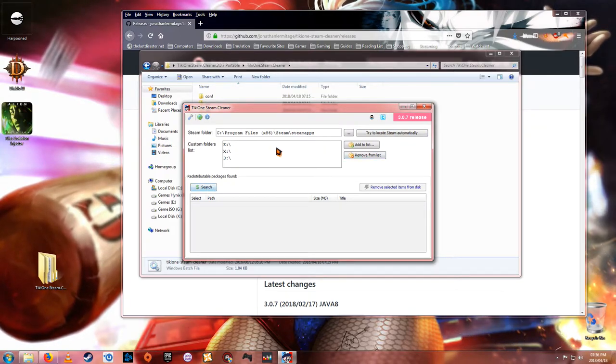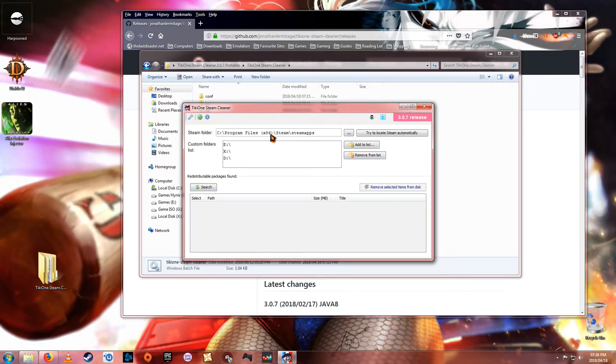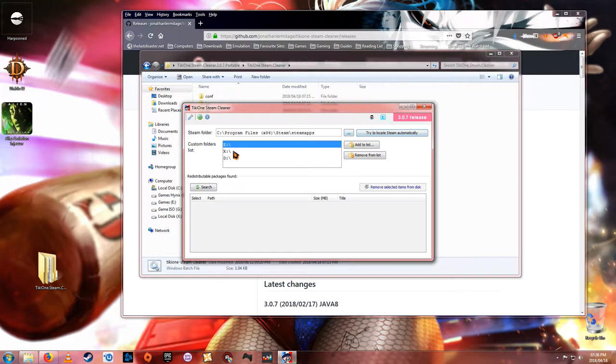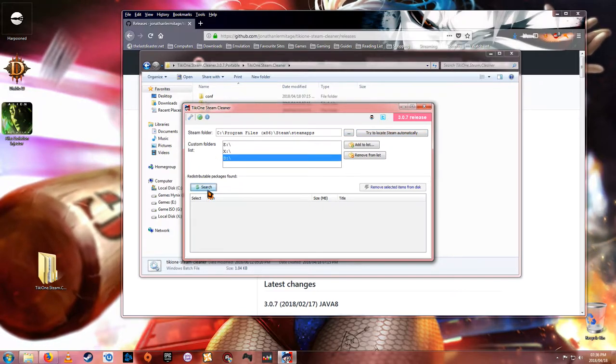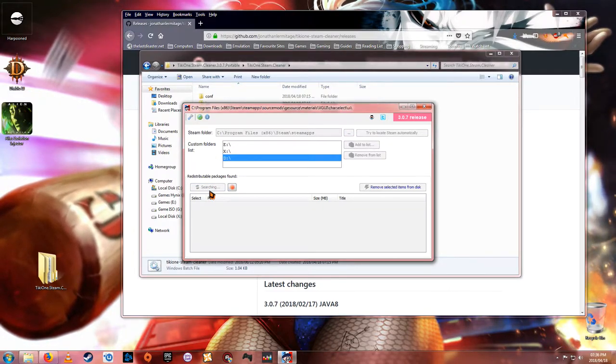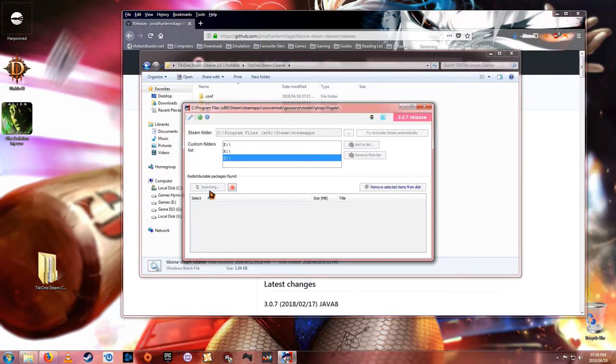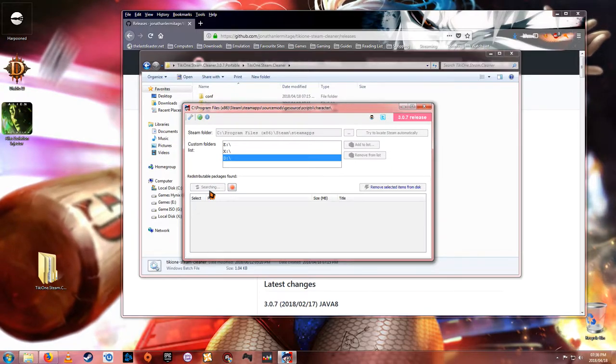So all you do is once you've put that information in, there's your Steam folder, add in your custom ones and just go search. And the thing will just blast away. I'll probably just fast forward.